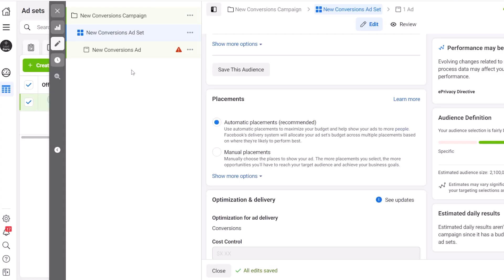Then moving on to the placement section. As you can see, Facebook recommends that we use automatic placements — but can we trust them? Yes, provided you use the conversions objective it's fine to go with automatic placements. Now I've skipped over a lot of settings and options here and that's on purpose. If you change any of the settings that I haven't mentioned, you'll probably just mess up your results.